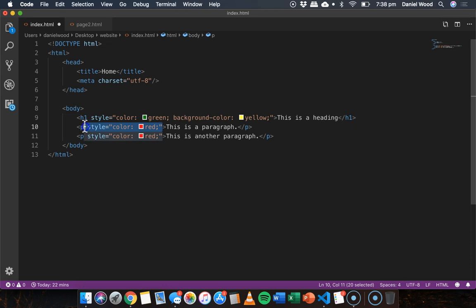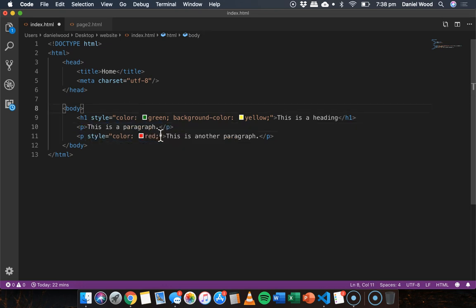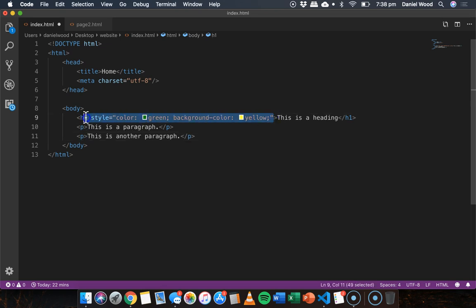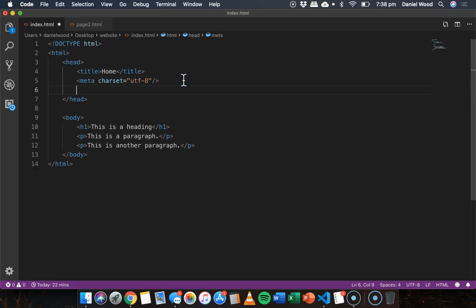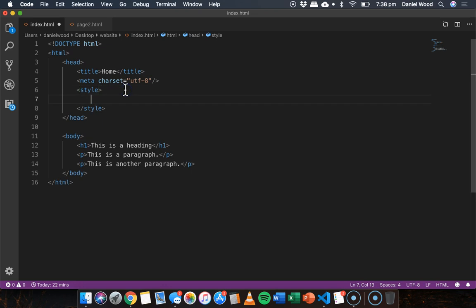So this is where internal style sheets came in. What I could do instead of adding the style information in the tags is use a style tag within the web page either in the head section or the body section and apply style to all of those elements on the web page.